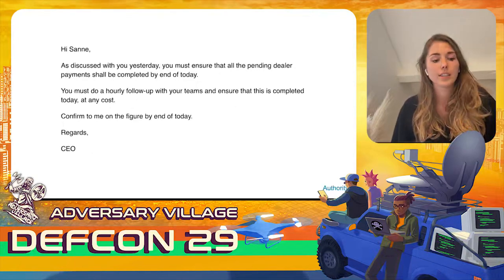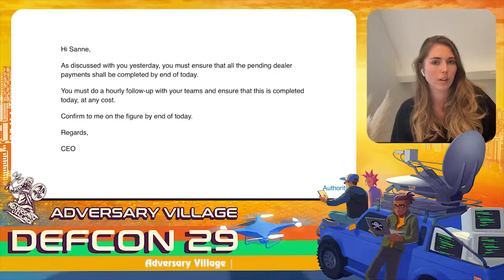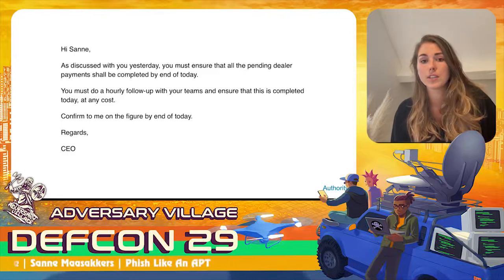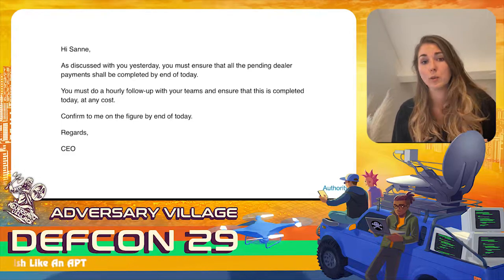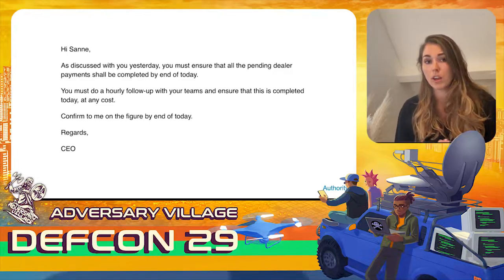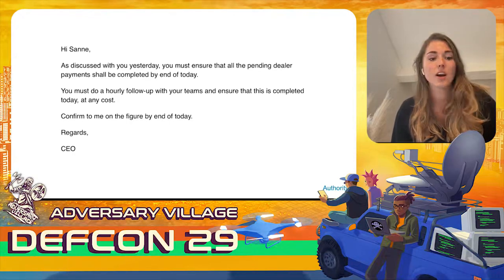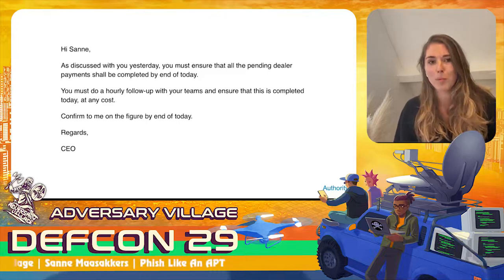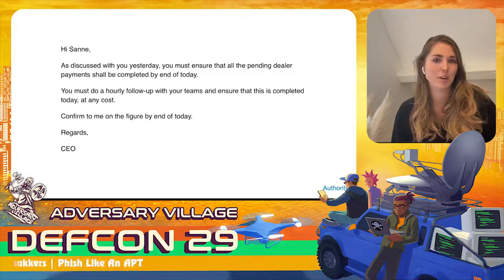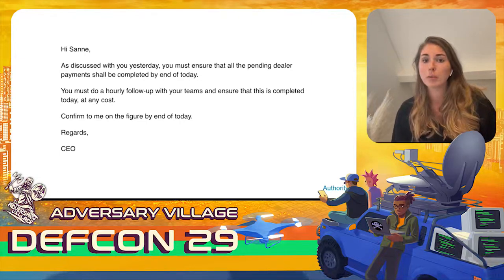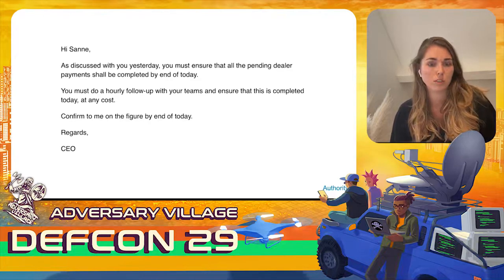The third principle is authority. If someone sends you a mail from a proven or known authority, you're more likely to click the link or open the attachment. In this example I used the CEO — like CEO fraud — saying 'you must ensure that all pending dealer payments shall be completed by the end of the day.' This was highly inspired by a TA505 email where payment instructions were in the attachment.